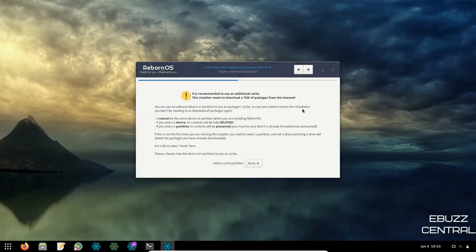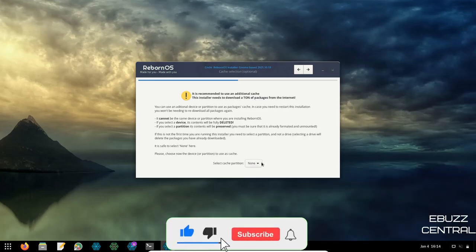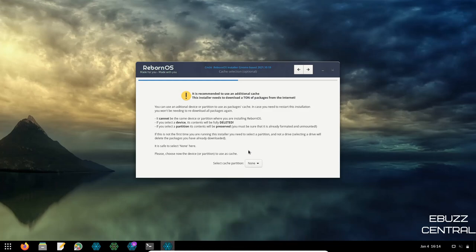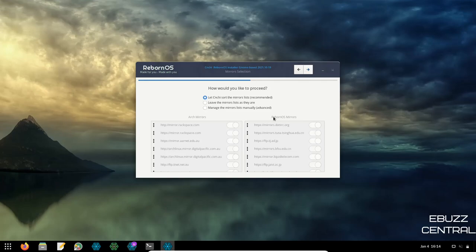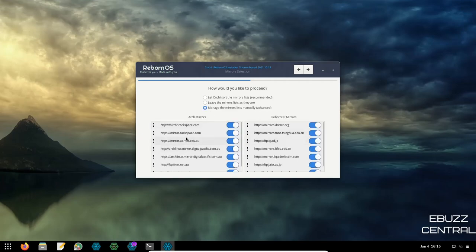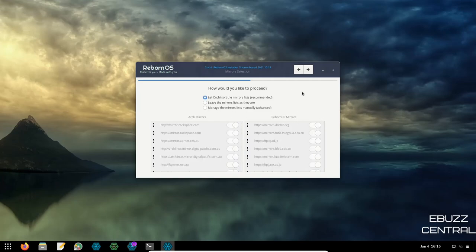The installer recommends using an additional cache partition since it needs to download a lot of packages — but leaving it on None is fine 99.9% of the time. In 13 years of installing Linux, I've only experienced a cache issue once. You can always reboot and restart the install process if needed. Next, you can adjust mirrors, leave the mirror list alone, or manage your own mirror list.